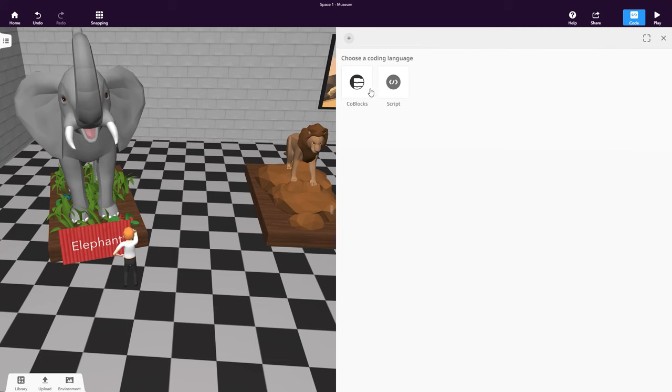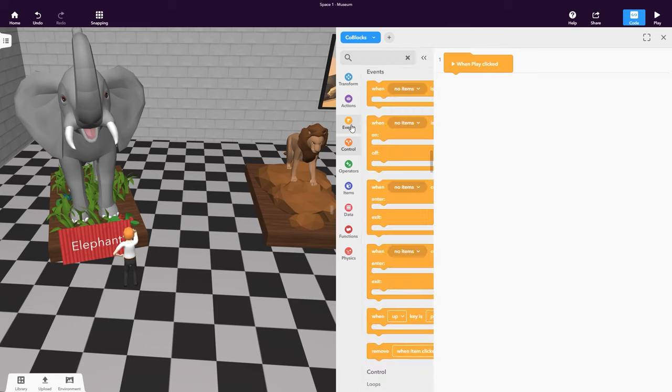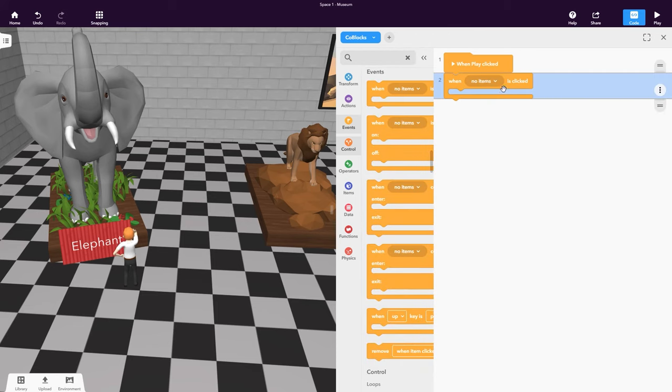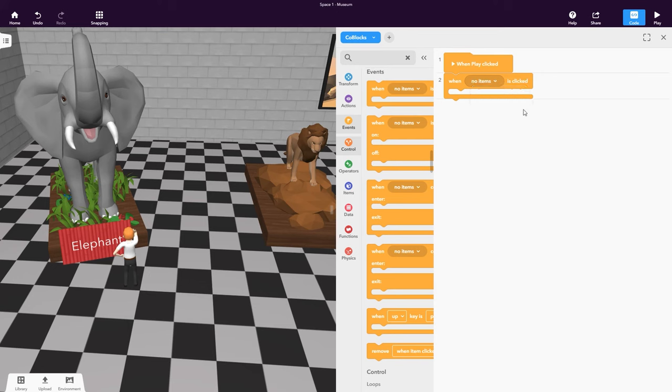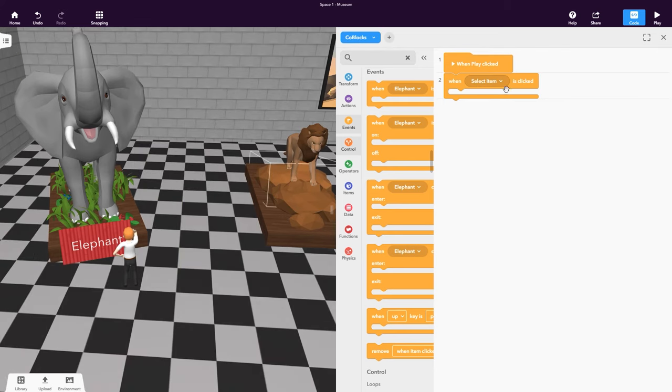Let's program our animals with sounds so that we can hear them when we click on them. In the CoBlox toolbox, go to the Events category and get the When Item is clicked CoBlox. To code an object with CoBlox, click Code and enable Use in CoBlox.